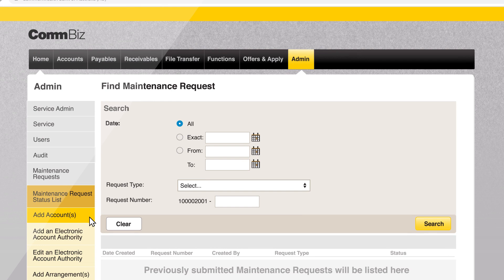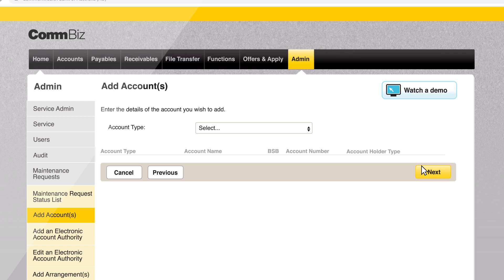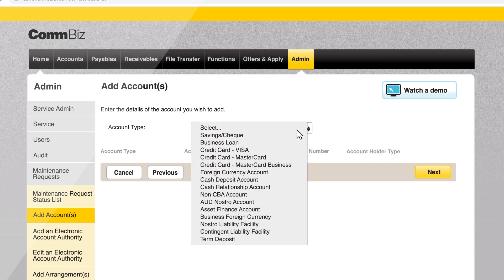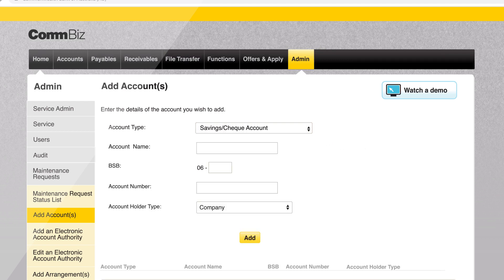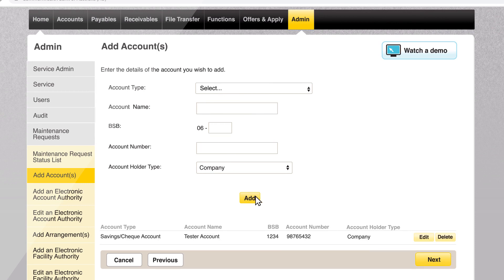Click add accounts, then click next. Choose the account type you are adding from the drop-down menu and populate the account details. You can select any name for the account you are linking — this name will only be visible on ComBiz. Once the account details have been entered, click add and then next.